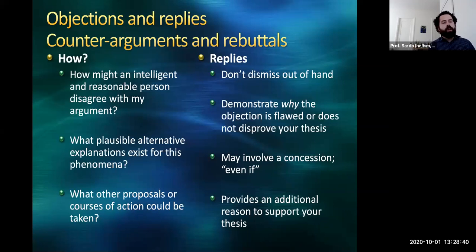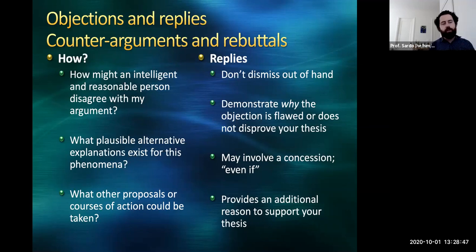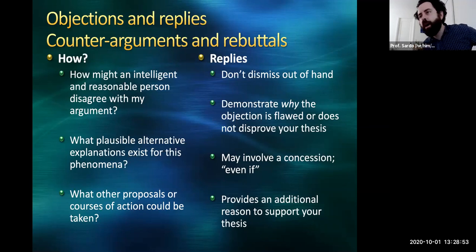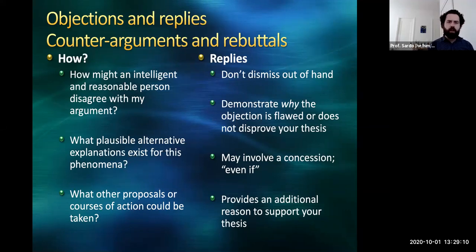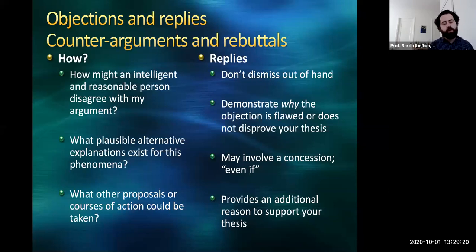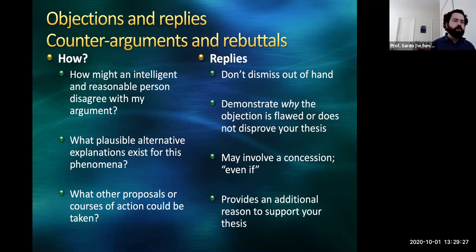How do you handle counter-arguments? Think about how an intelligent and reasonable person would disagree with your argument. Are there possible alternative explanations for the phenomena you're explaining? Are there other proposals or courses of action? Are there notable counter-examples that challenge the logic of your argument? When you rebut the objection, be generous — do not dismiss it out of hand as ridiculous, and don't set up a straw-person argument where the objection is not reasonable. Instead, demonstrate why the objection is flawed or doesn't disprove your thesis. You might make a concession: 'Even if this one counter-example is true, in most cases my argument holds.' Ultimately, your reply provides an additional reason to support the thesis.